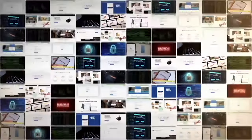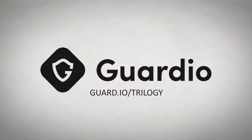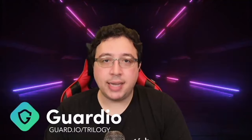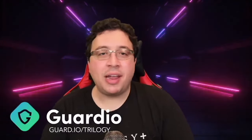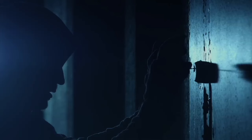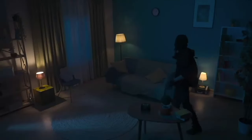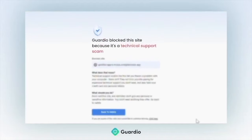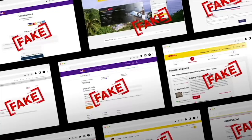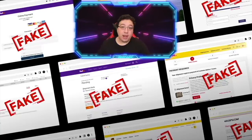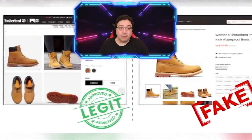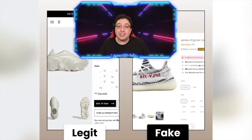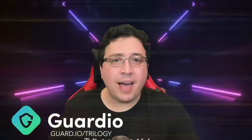Guardio is your one-stop shop for online safety in so many ways. Online dangers are rampant and they're not going anywhere — browsing the internet without any kind of protection is like leaving your front door open when you sleep at night. Real-time browsing protection is as important as ever right now with all the holiday shopping scams. There are fake shopping websites everywhere trying to get your credit card information, and it's almost impossible to tell which one is fake — but if you have Guardio, it will identify and block them right away.